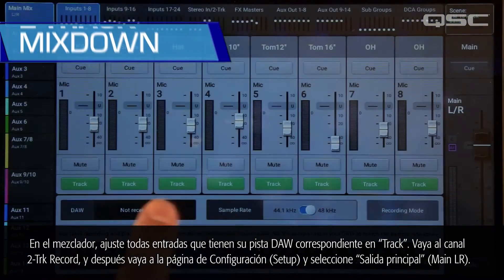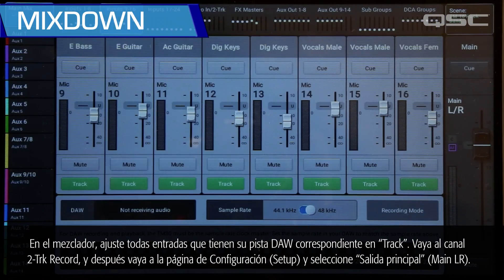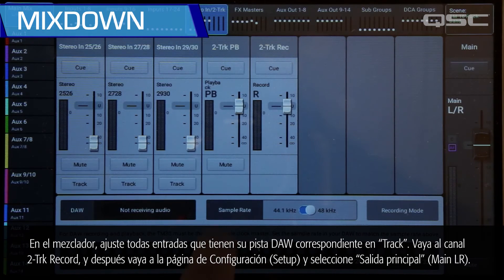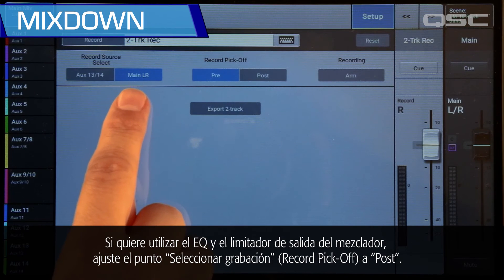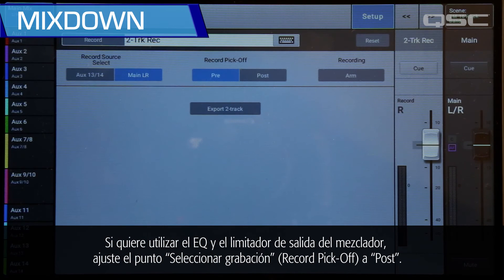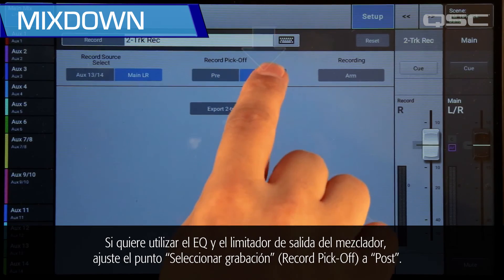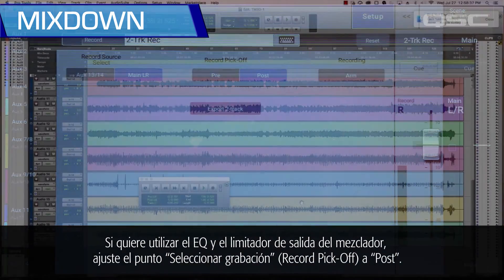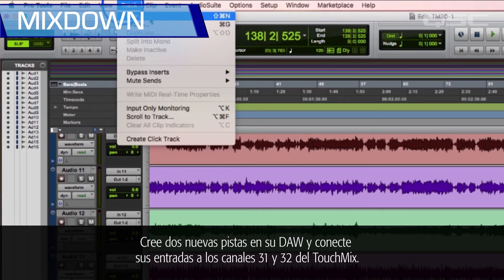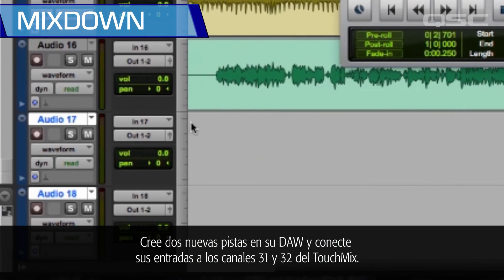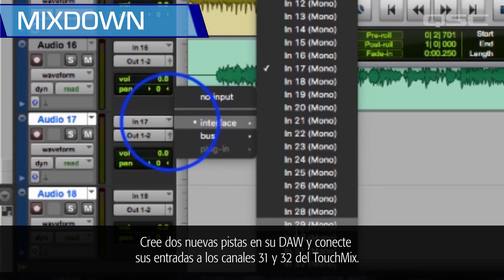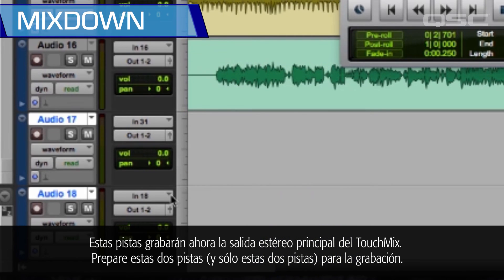On the mixer, set all of the inputs that have a corresponding DAW track to Track. Go to the two-track record channel, then go to the setup page and select Main Left/Right. If you want to use the mixer's output EQ and limiter, set the record pick-off point to Post. On your DAW, create two new tracks and connect those inputs to TouchMix channels 31 and 32. These tracks will now record the TouchMix main left/right stereo output.